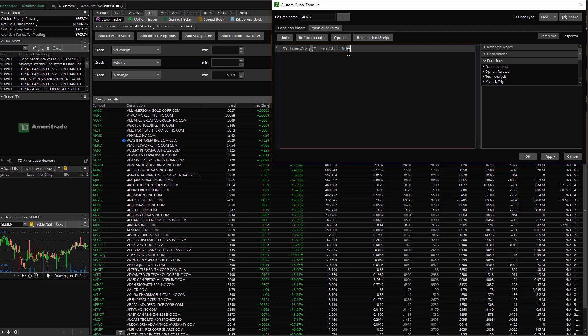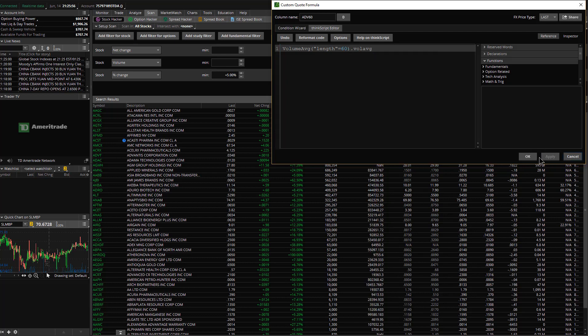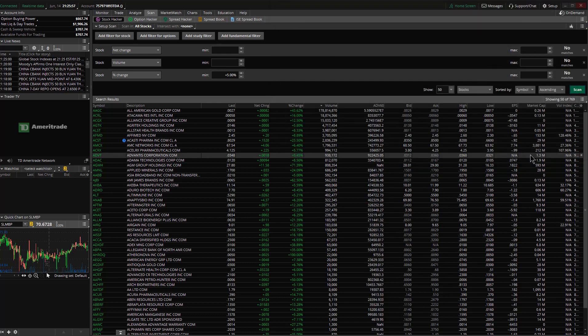And then this is the critical part, dot vol average. Apply, OK.